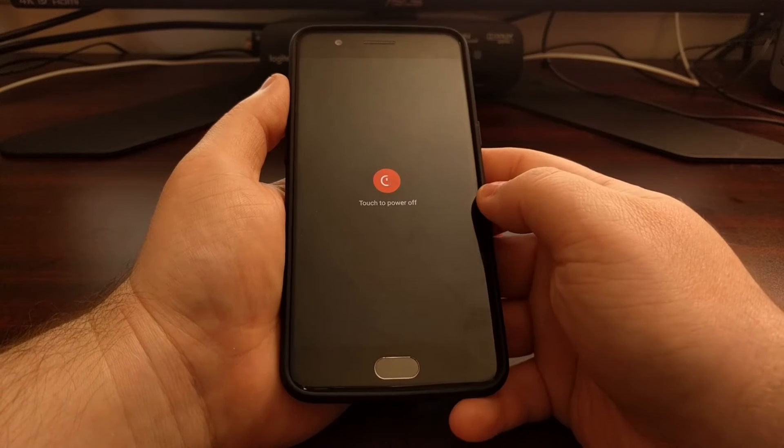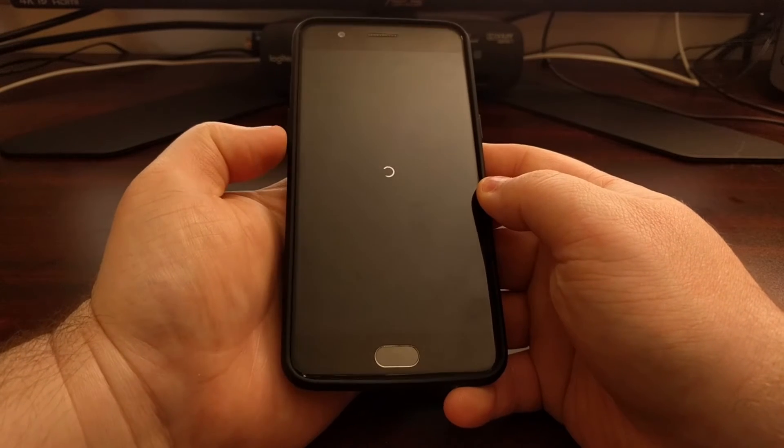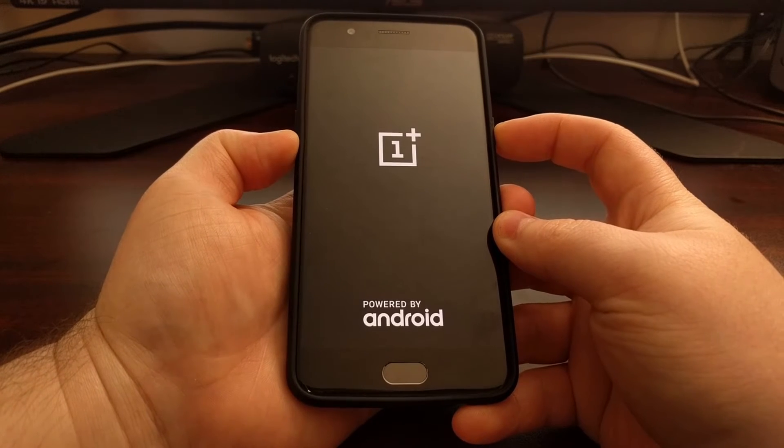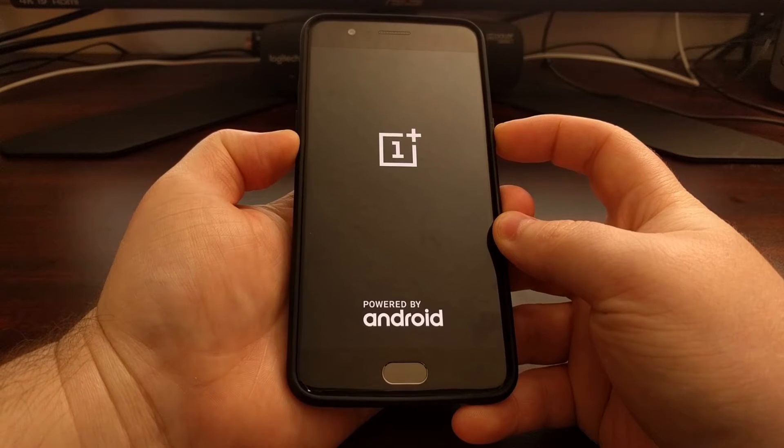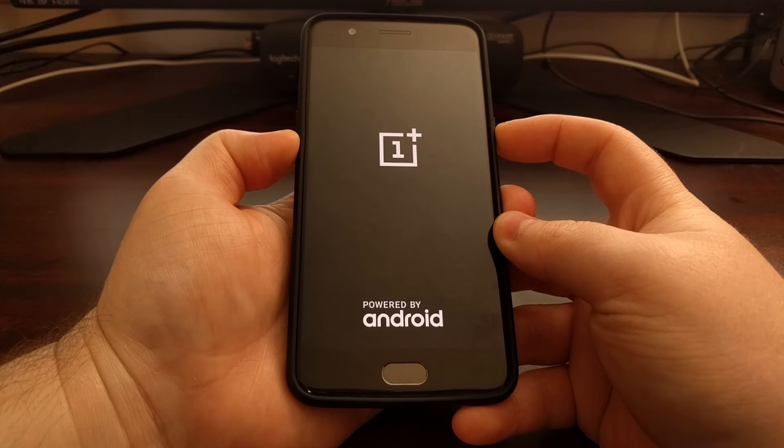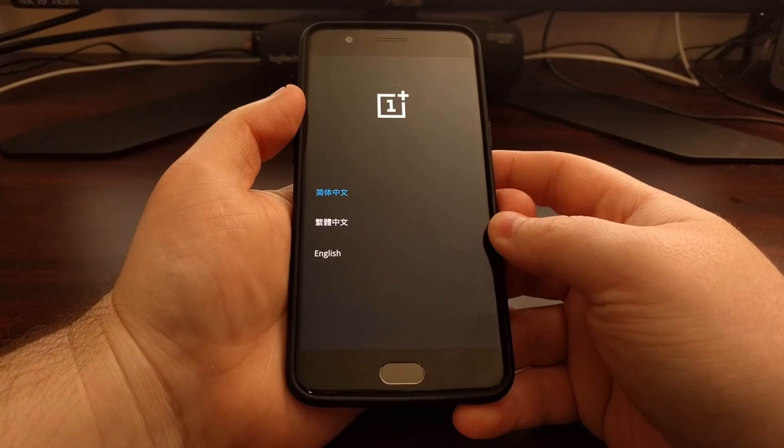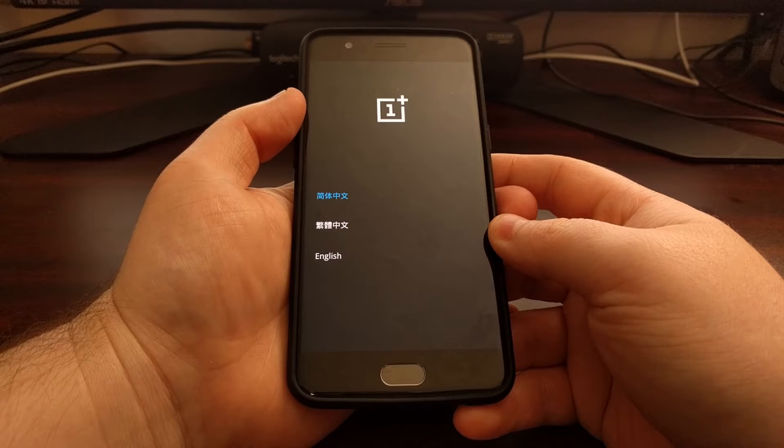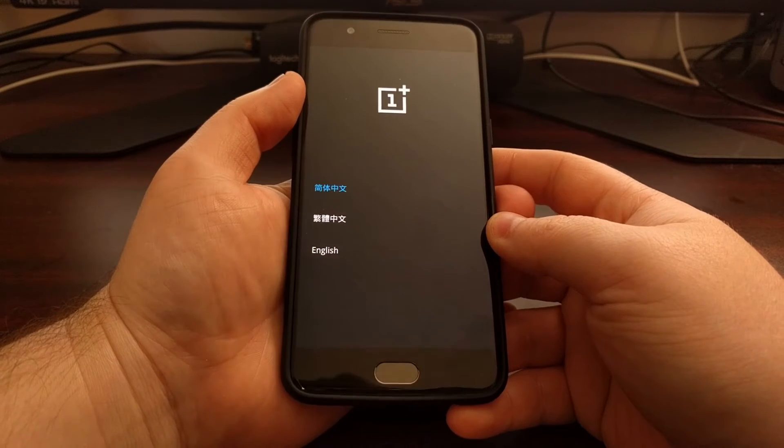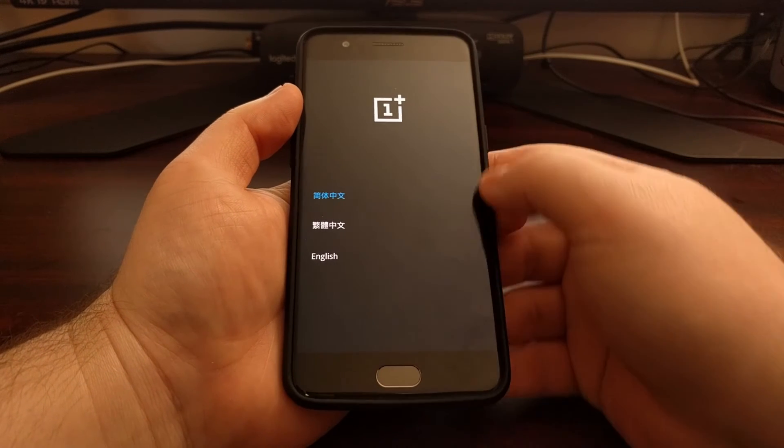We first need to boot up into recovery mode. If you're unsure of how to do that, be sure to check the description below this video as I'll have a link to the full tutorial which will walk you through that entire process, or you can just look at the previous video I did on that.